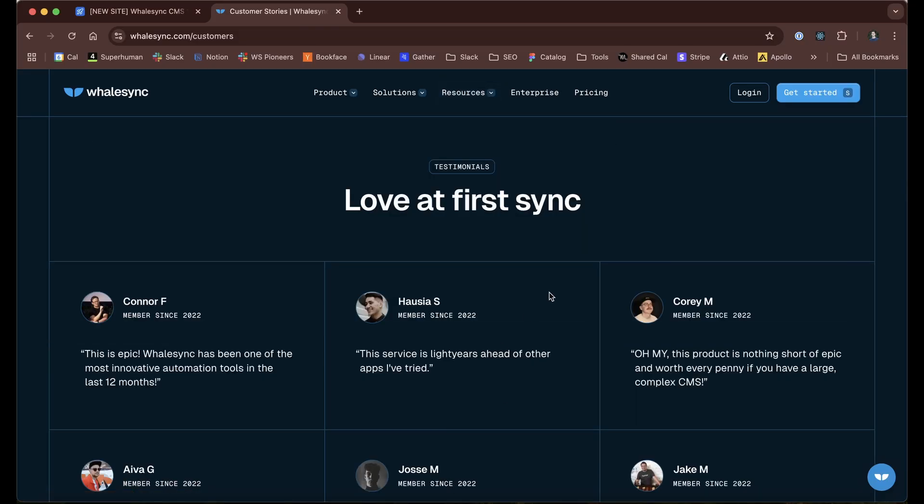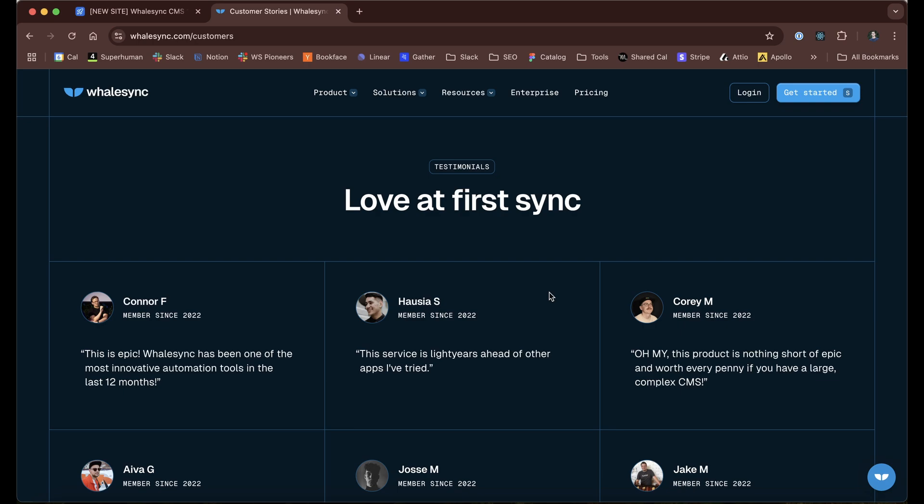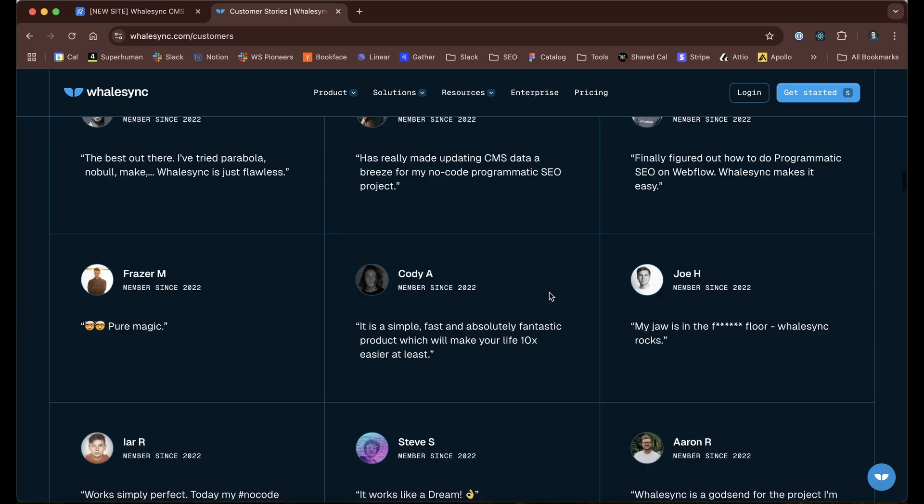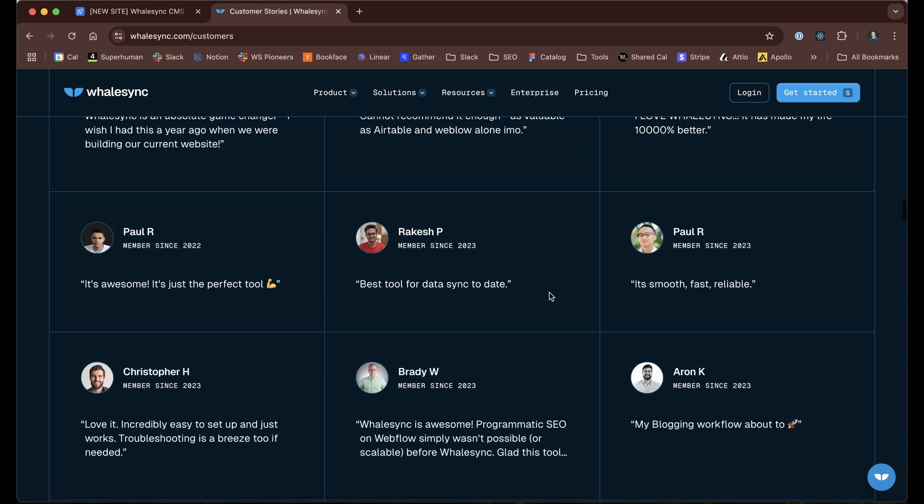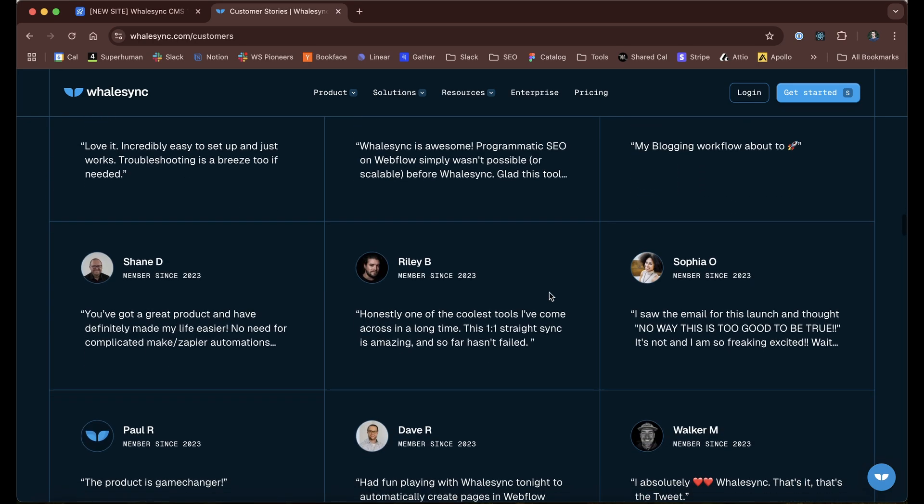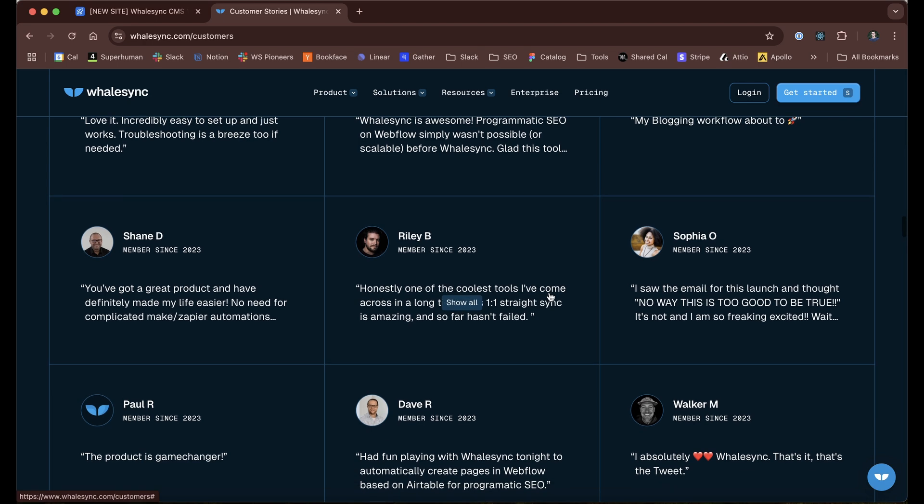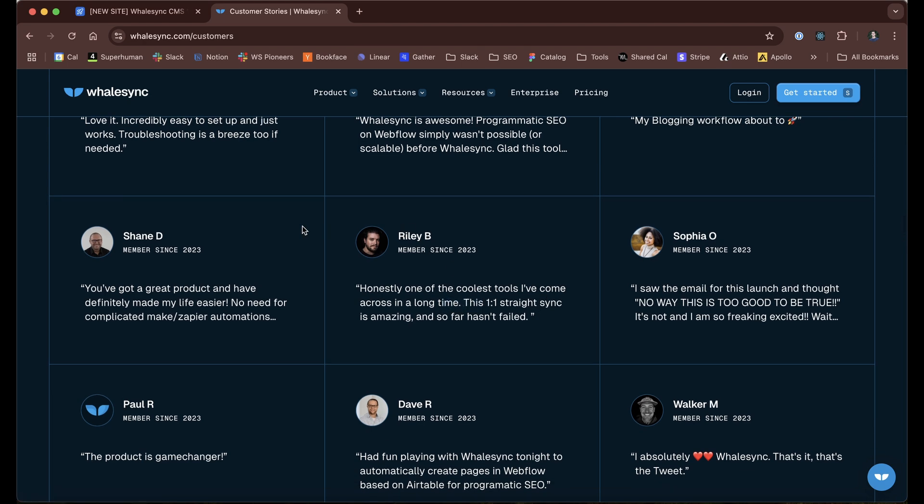WhaleSync uses Airtable as basically the back end for its entire website. If you look at our testimonials page, which is full of 167 testimonials, all of this is stored in our Airtable CMS.